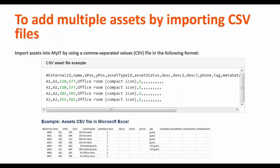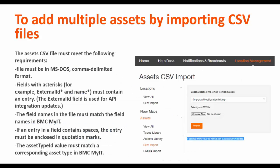You can also add multiple assets at the same time by importing a CSV file. You can create the CSV file with parameters and the data. In location management, go to assets and click on CSV import. Choose the file with the location specified or without the location linking.